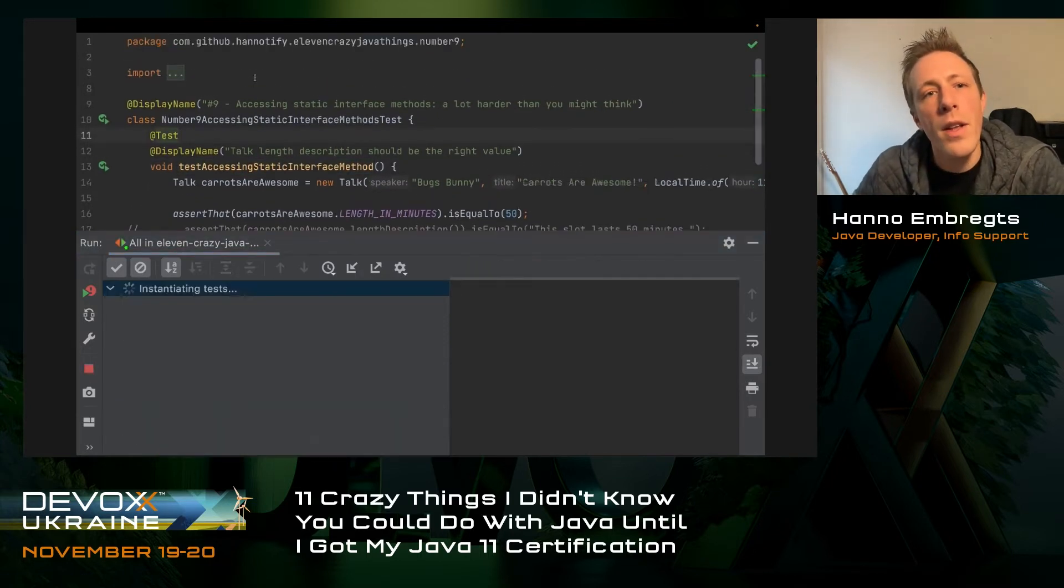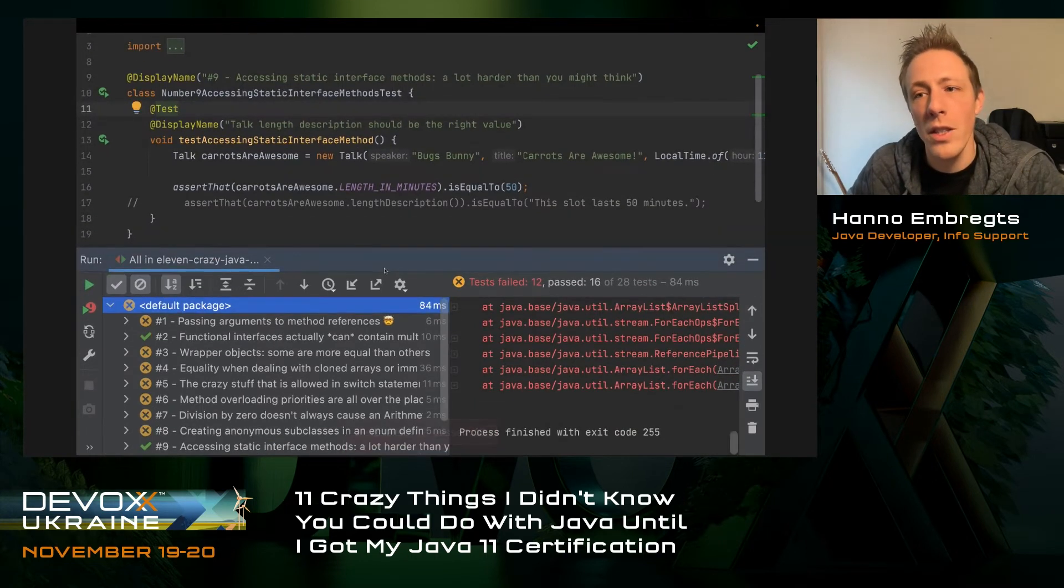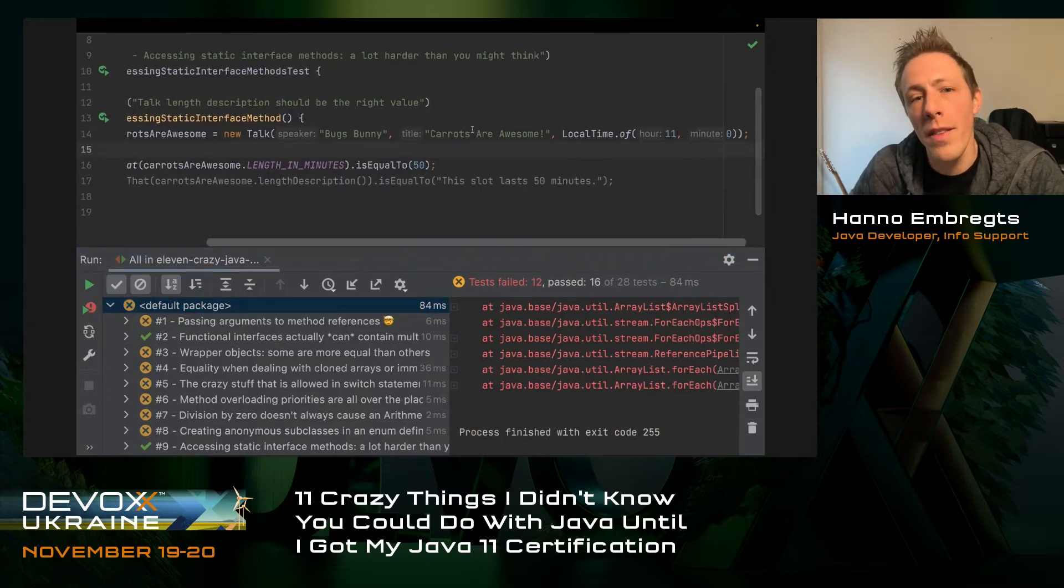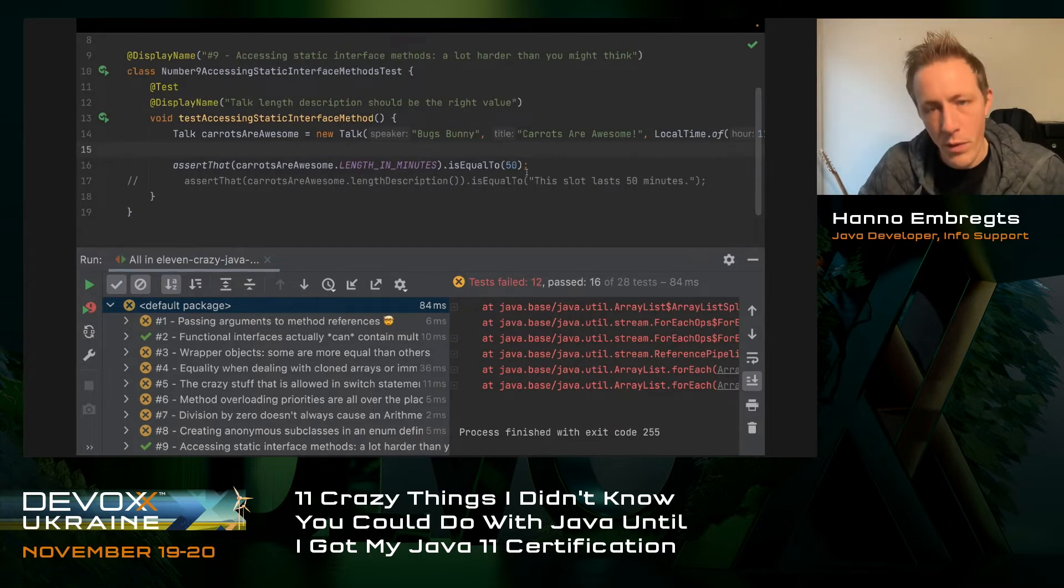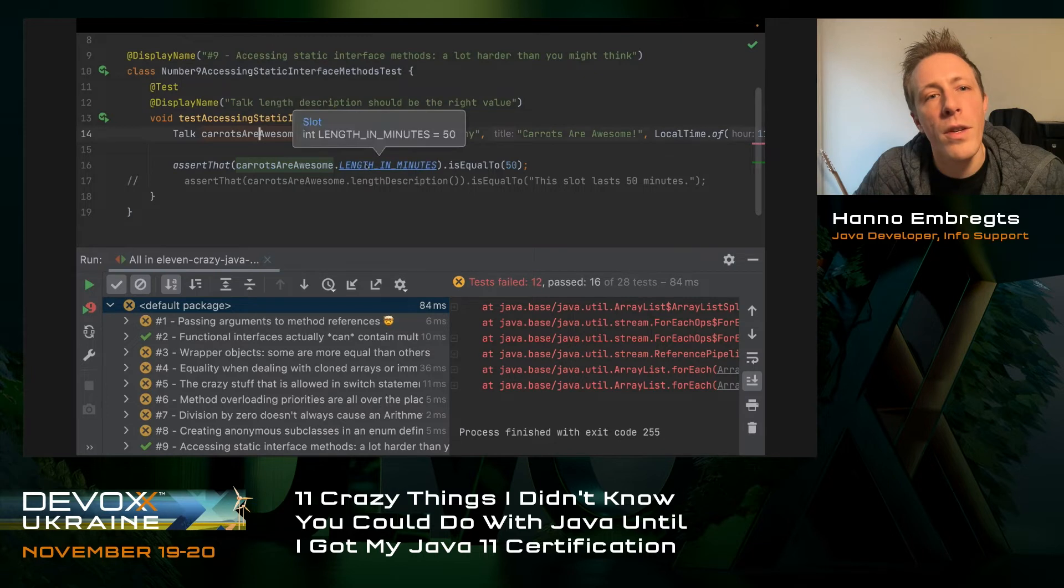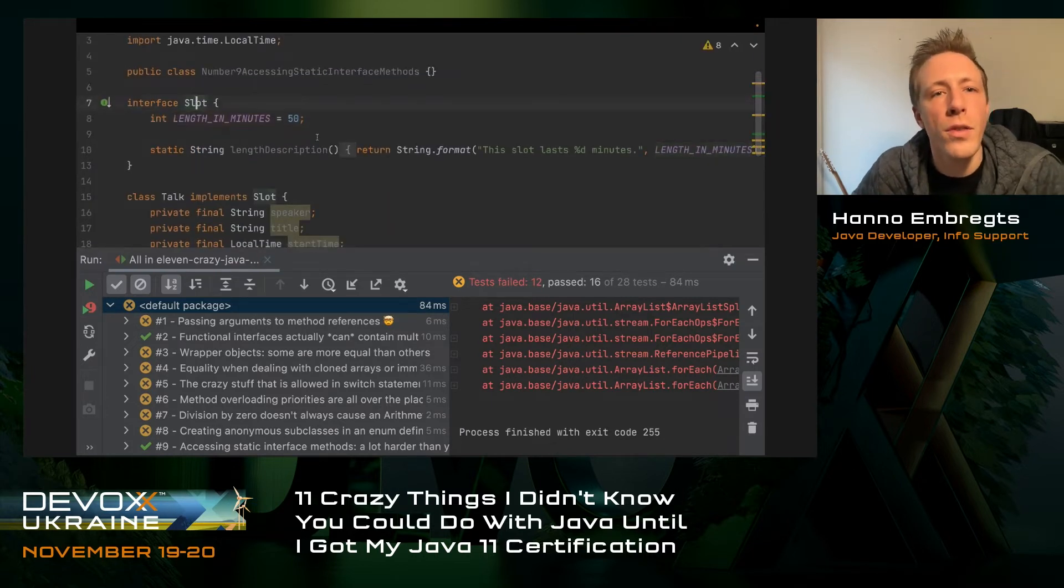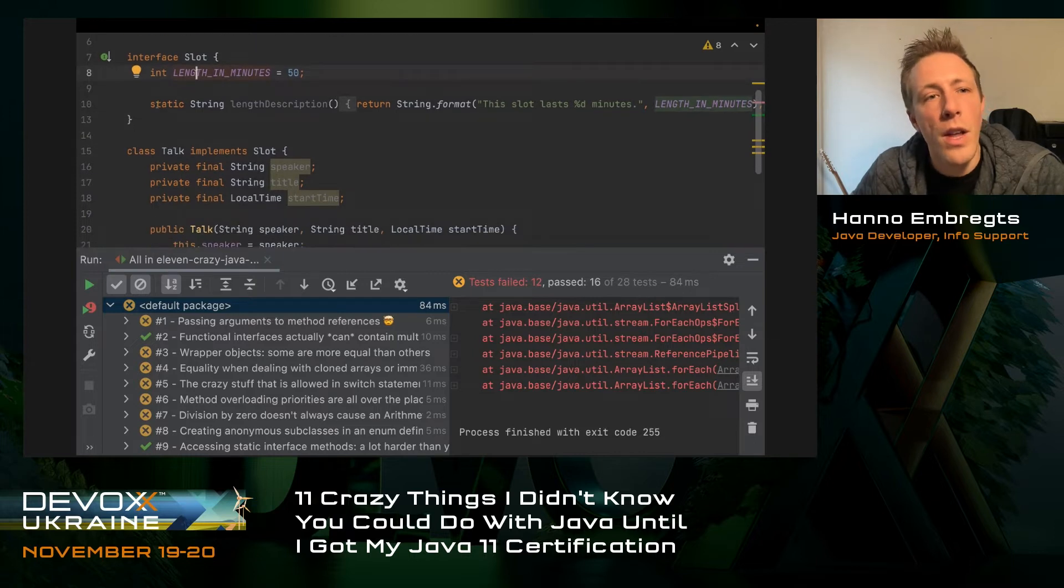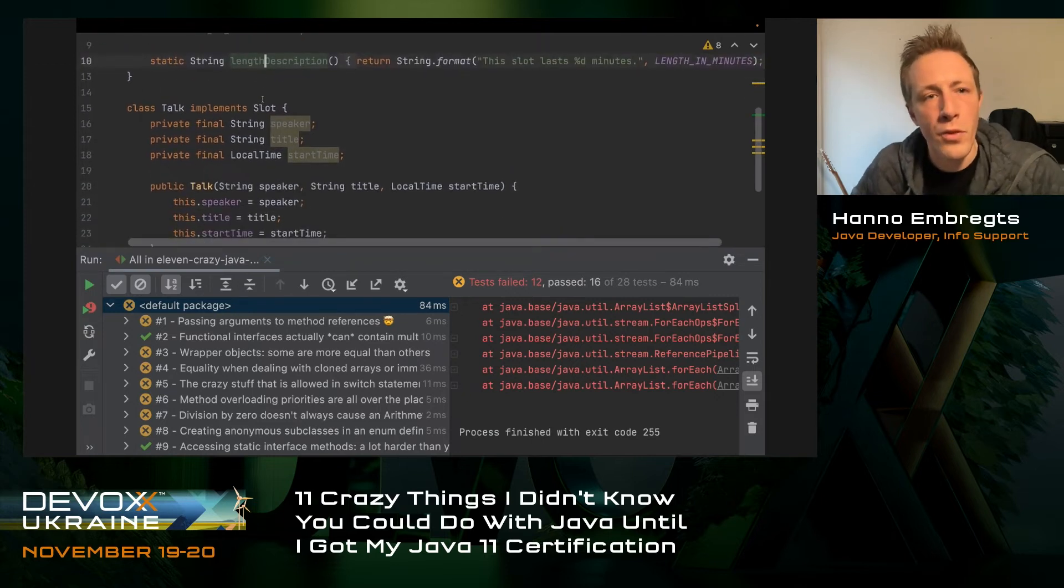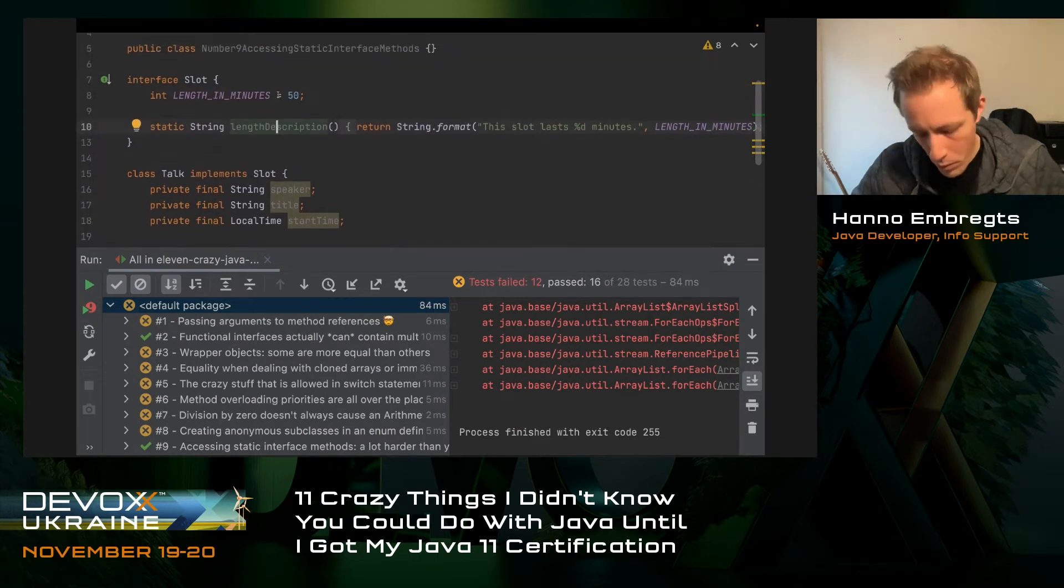Number nine is about accessing static interface methods, which is harder than you might think. I've created a talk by Bugs Bunny at 11 o'clock, and I want to assert that the length of this talk is equal to 50 minutes. This length in minutes is not a field of the talk, but actually a field of an interface. I've defined a slot interface with a static field length in minutes equal to 50 and a static interface method called length description.